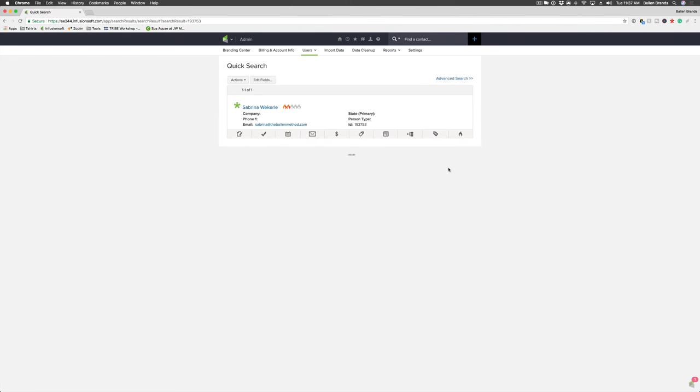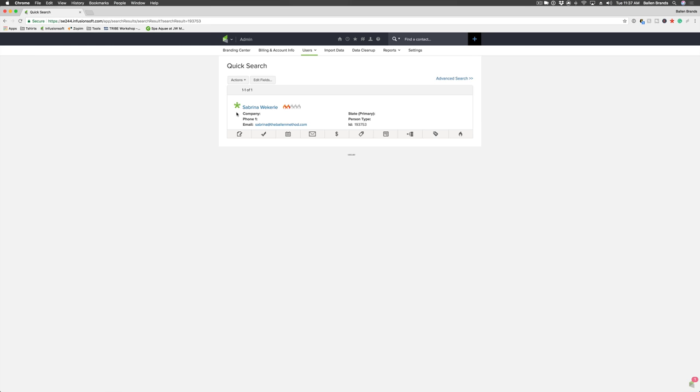Hey, this is Sabrina with Ballen Brands. Today I'm going to show you how to add a credit card to a contact record. This is really handy if you don't quite have an order ready for the client just yet and